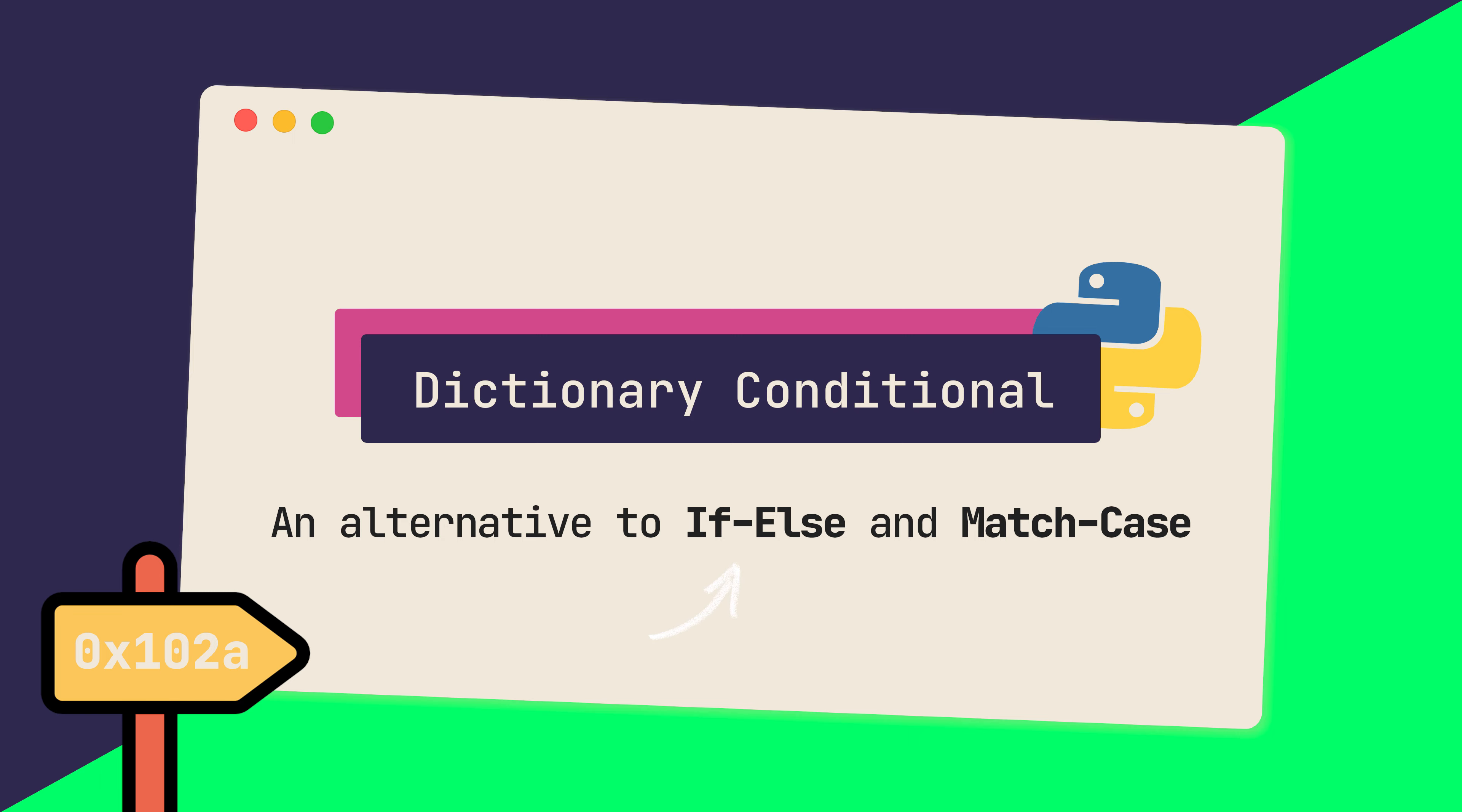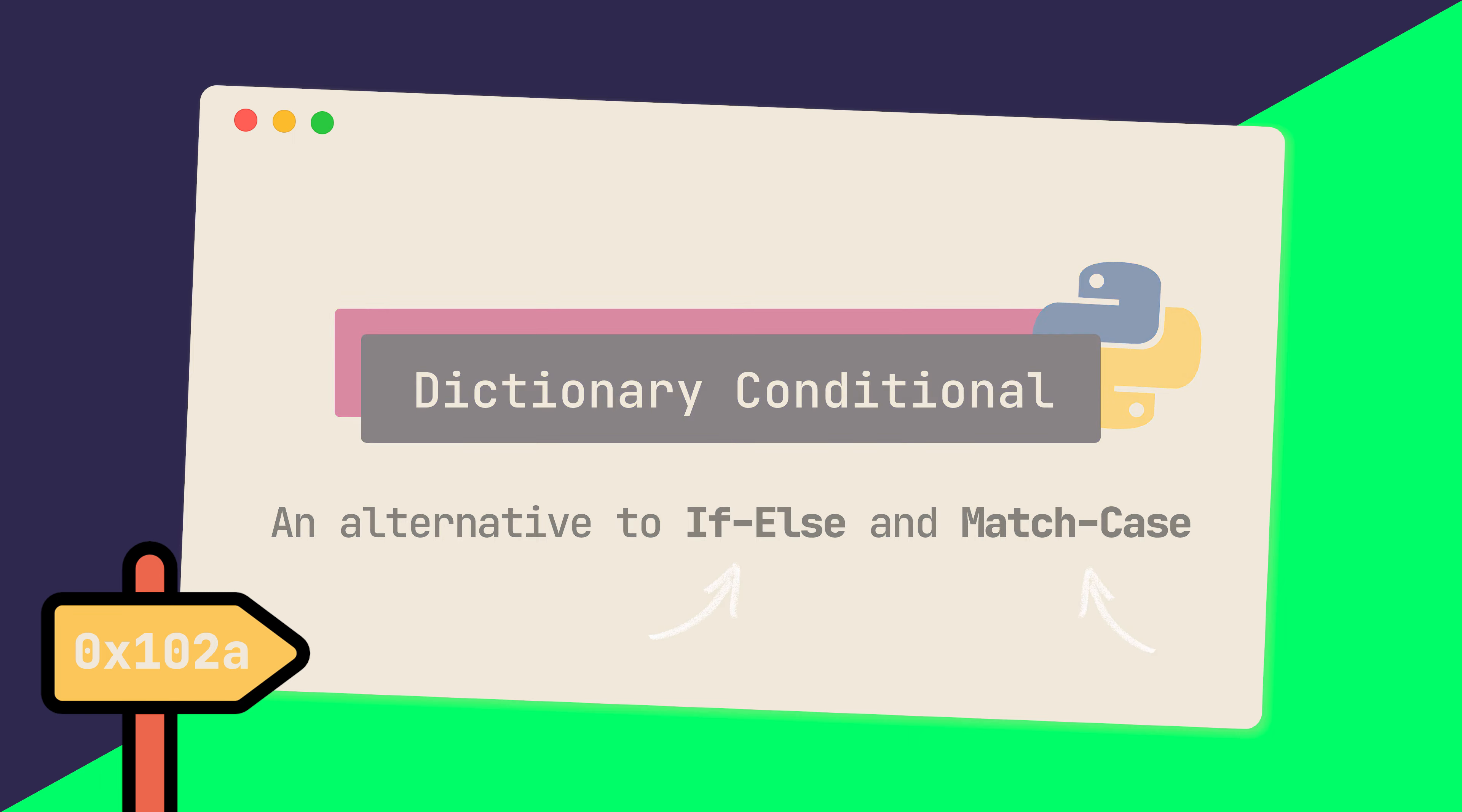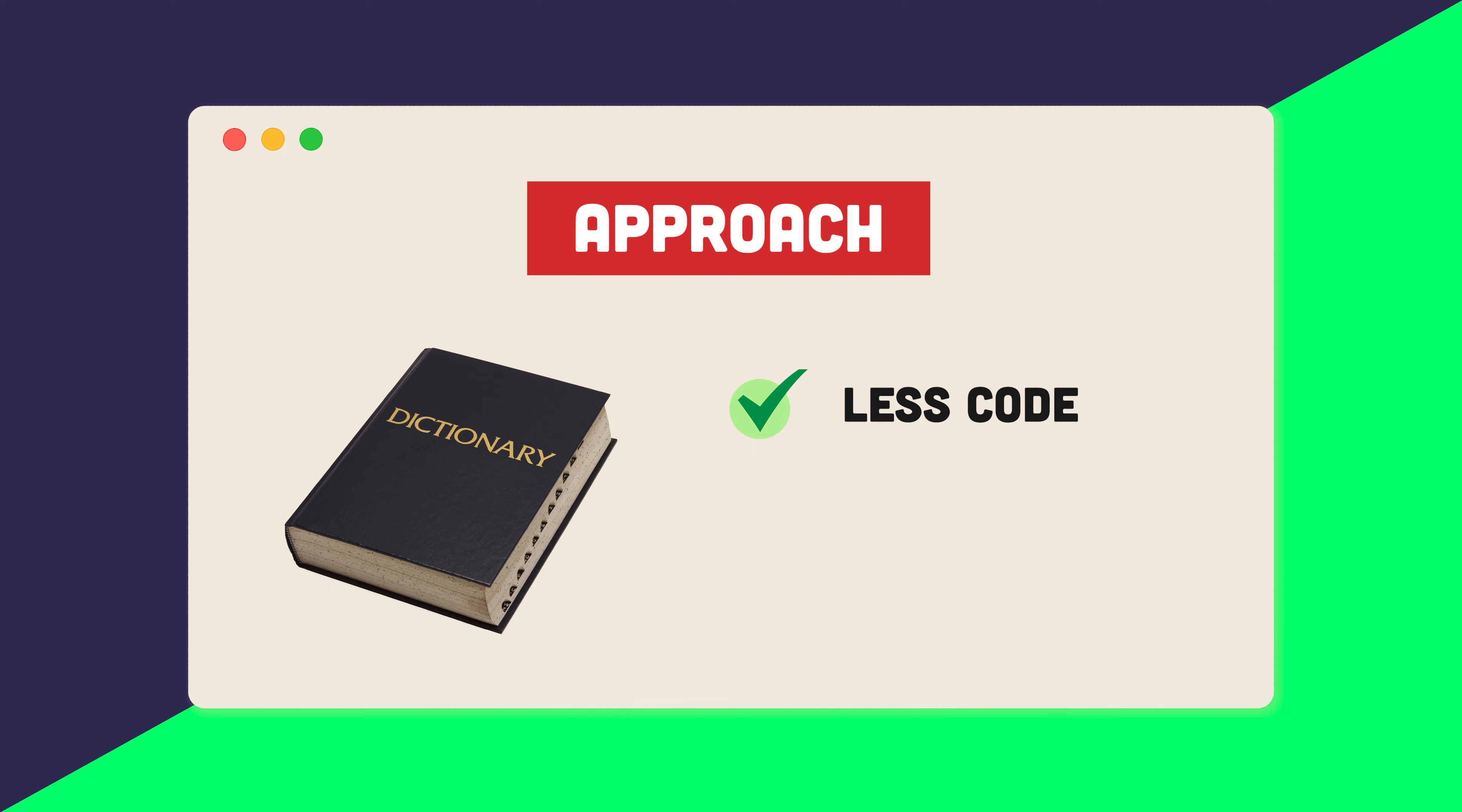Hey everyone, Taiman here, and in this video I will demonstrate a concise alternative to the classic if-else statement and the new match-case statement that has been introduced in Python 3.10.